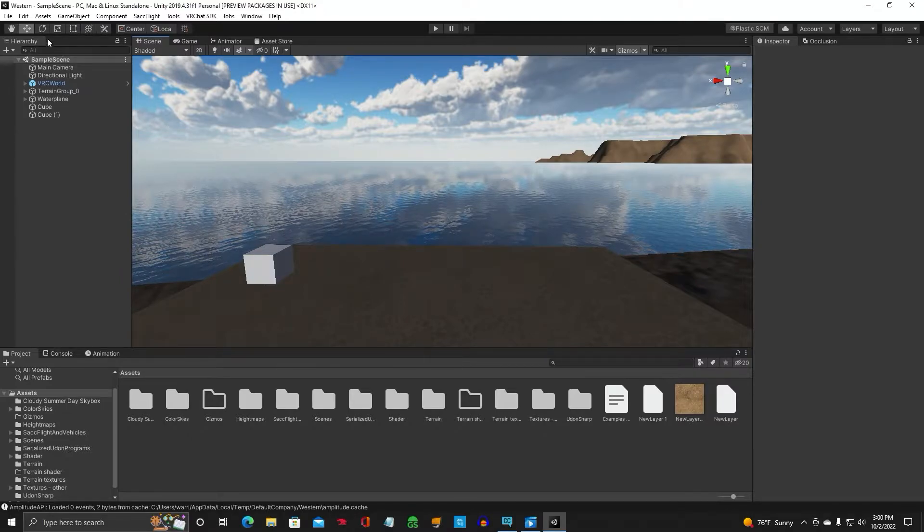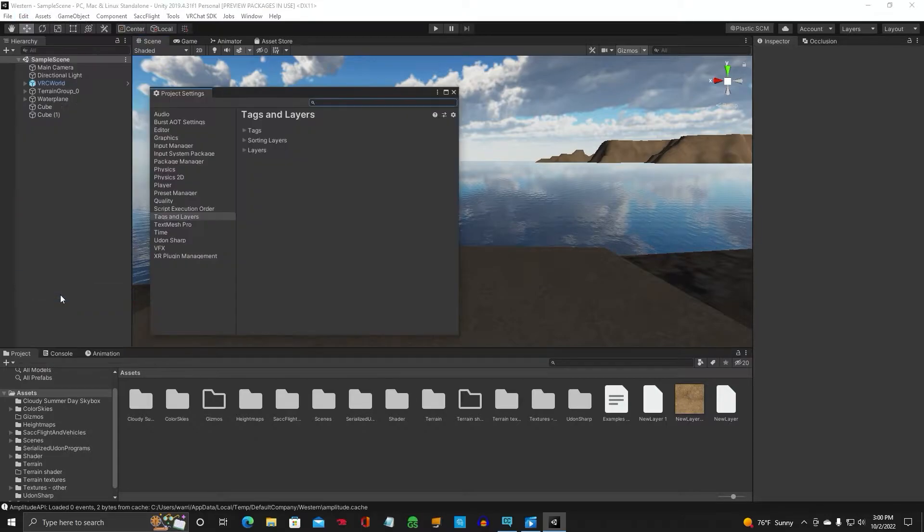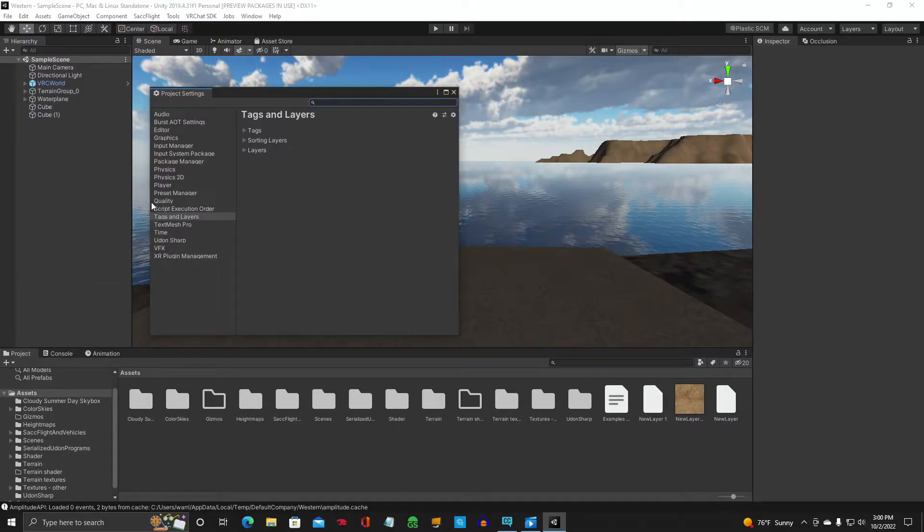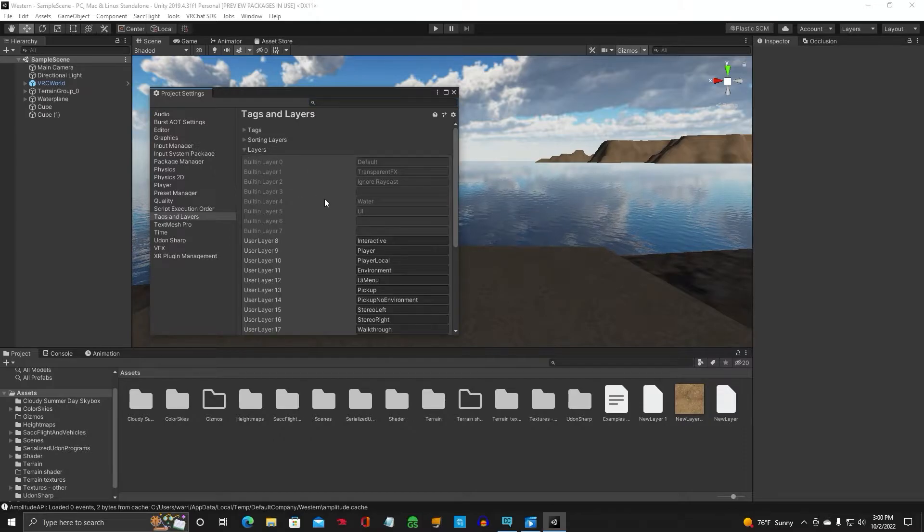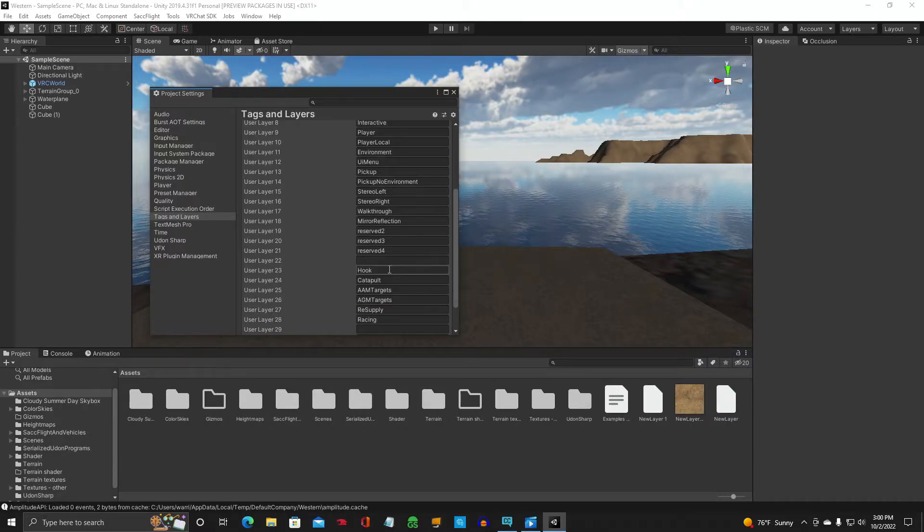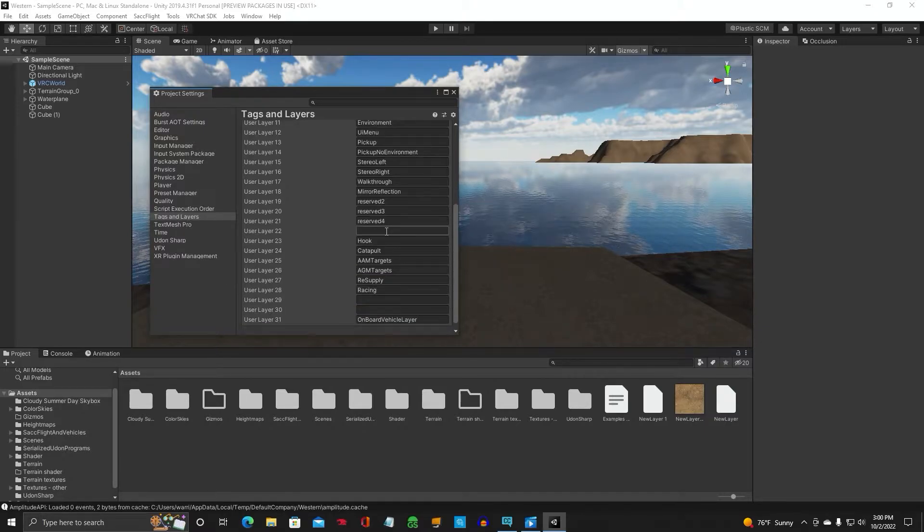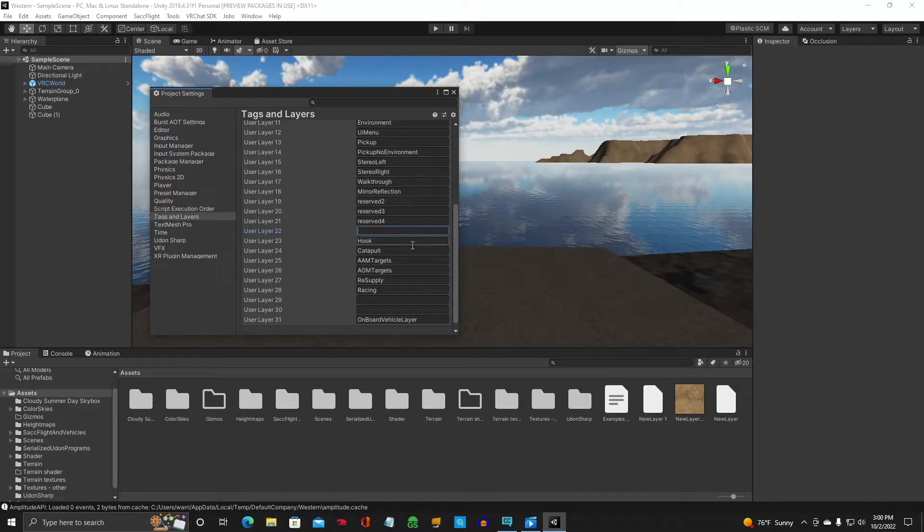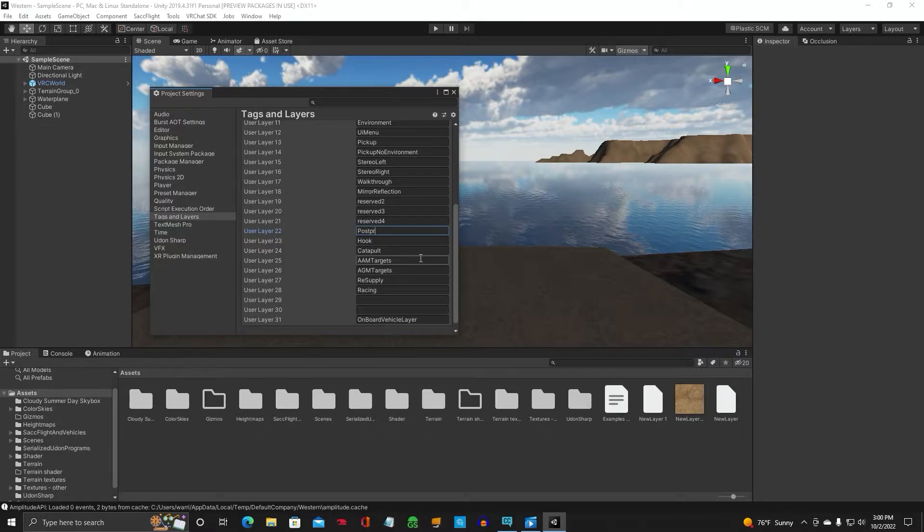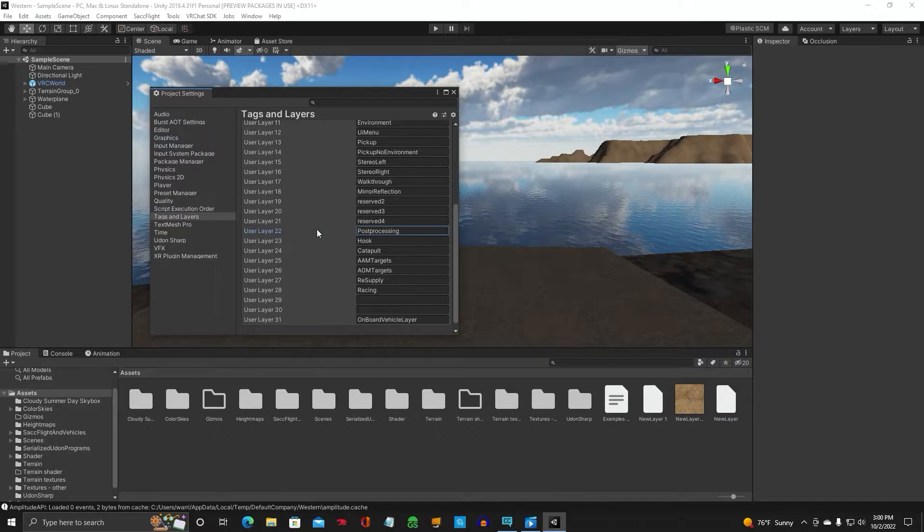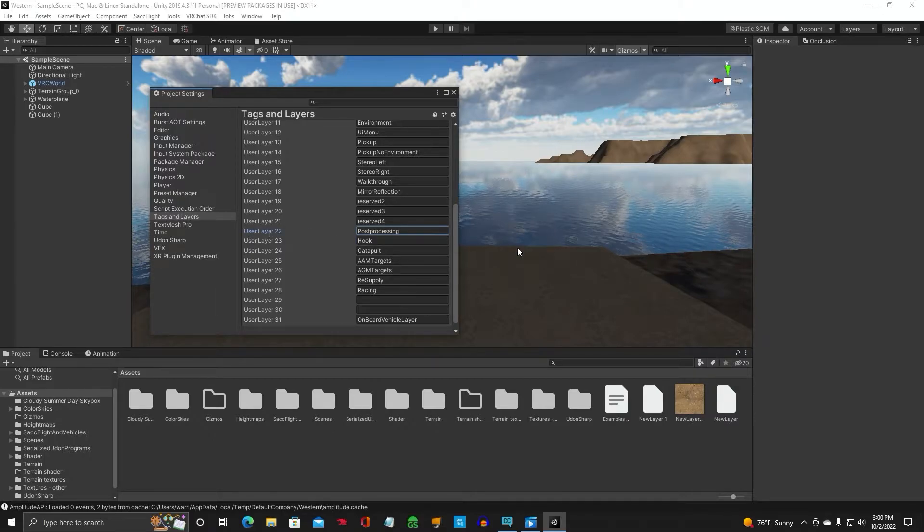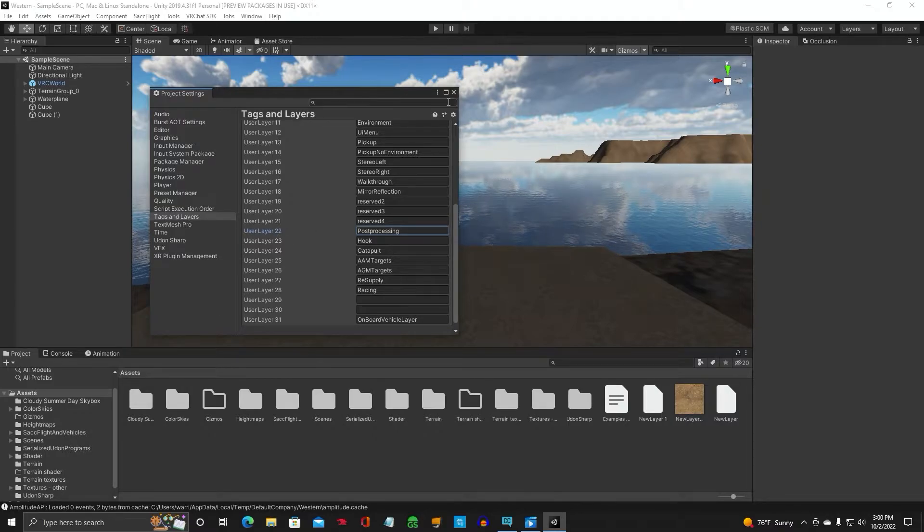Next thing you want to do, go up to Edit, go down to Project Settings, go to Tags and Layers. Click on Layers. Down in here, any blank one will do. Let's go ahead and use Layer 22 for post-processing. So go ahead and type in Post-processing, and this is going to be our layer that we're going to use for post-processing that will help us create the underwater effects.